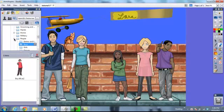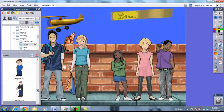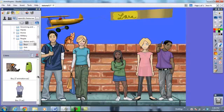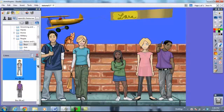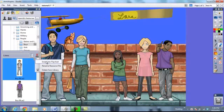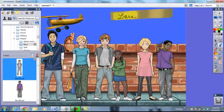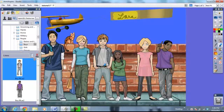You will also have to click the plus button so that we can find the boys folder. When you open the boys folder, there are many choices. I would like for you to find boy 6. You can insert him two ways: you may either go to the insert button and click insert into flip chart, or you may simply drag and drop him where you wish.